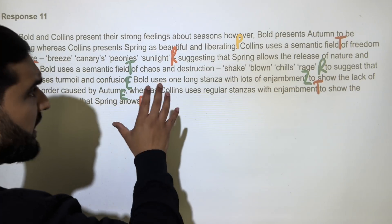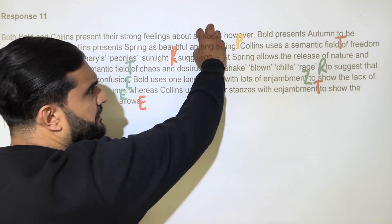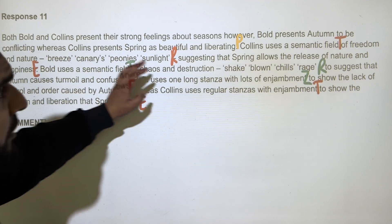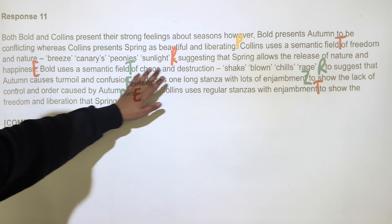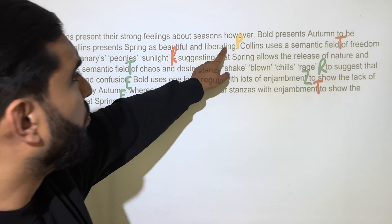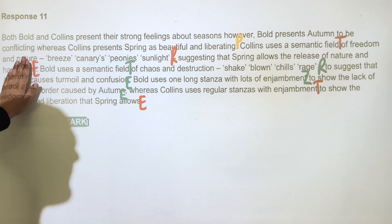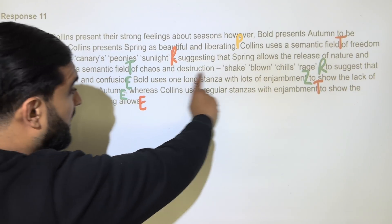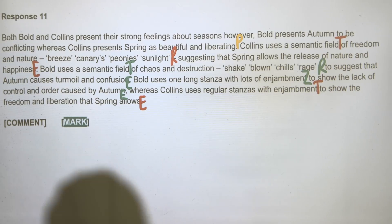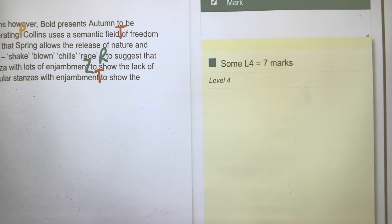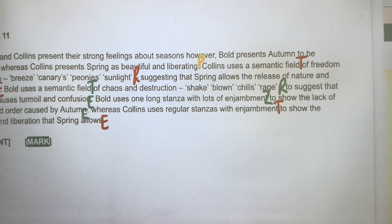Looking at the structure of that answer, the writer produced one paragraph that summarizes both poems and discusses their differences. The red sections cover the first poem and the green sections cover the second poem. They've done one paragraph where they give a reference, technique, and effect, then bounce across to the other poem for the same, then zoom in for a deeper effect, and bounce back again — and this approach earned them seven out of eight.